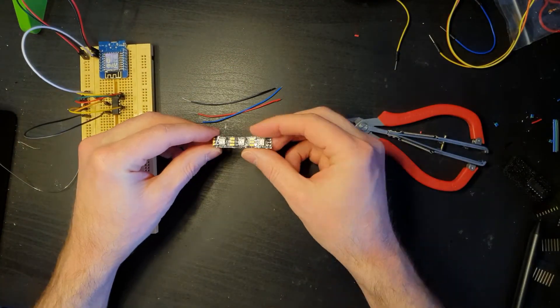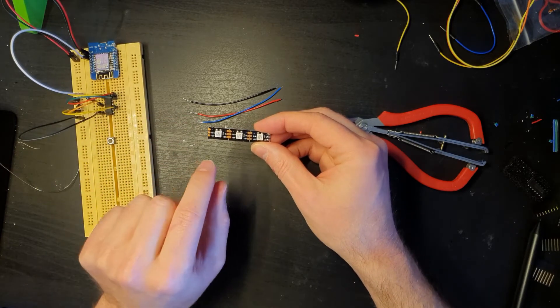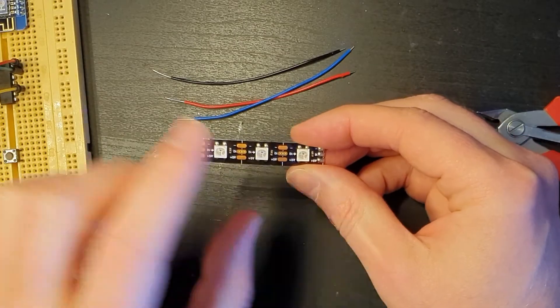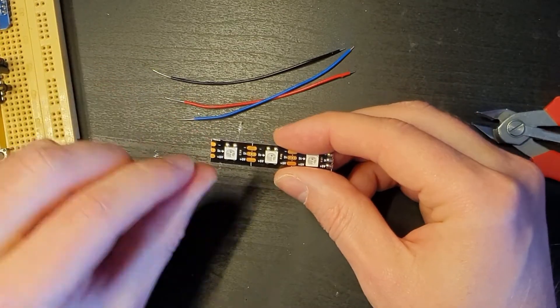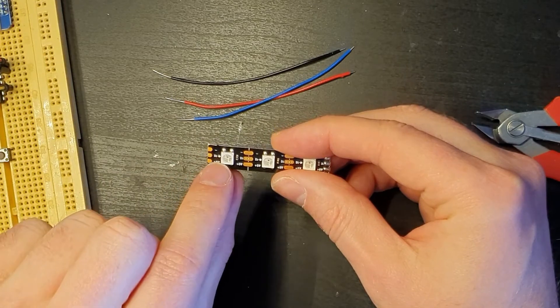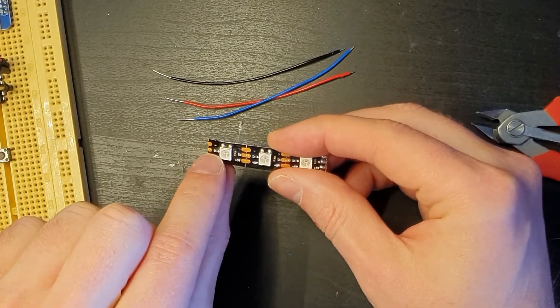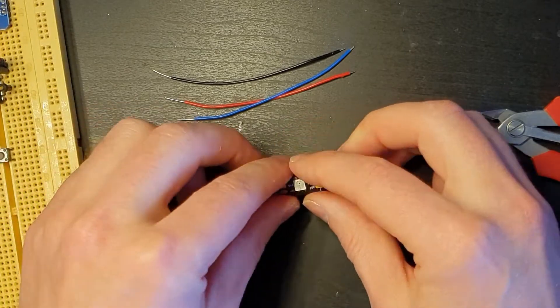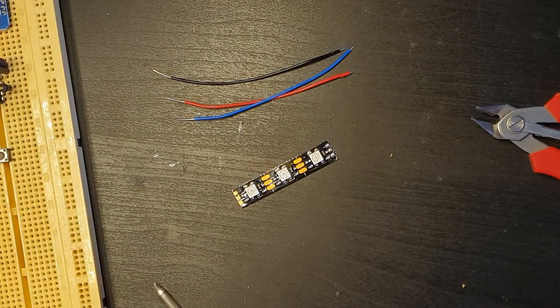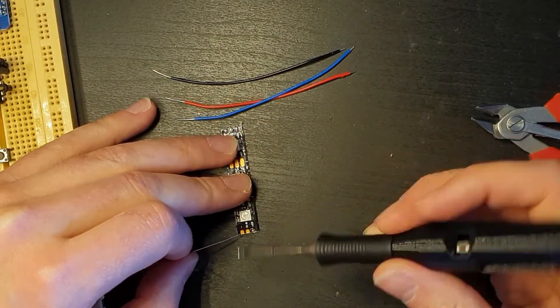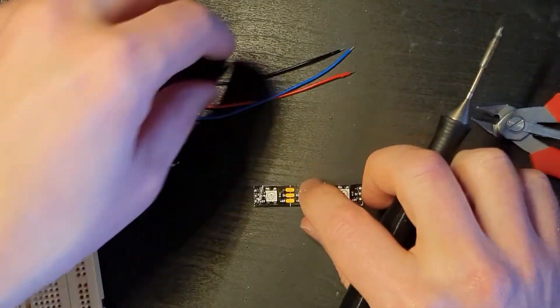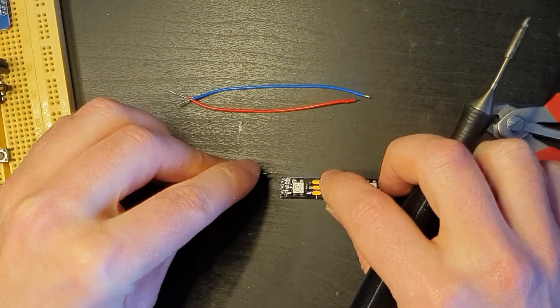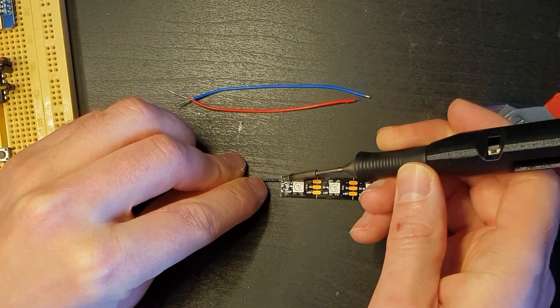Hopefully you remember from the last video, obviously you've got your data throughput on these. These particular LEDs are badly labeled, they've got data in on both sides. Thankfully they do have the arrow which is correct on this one, so the data input is actually this side here. So let me just quickly pre-tin those and then lastly we'll just pop on our single core cable.